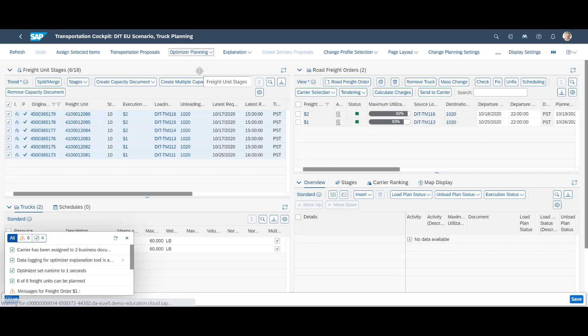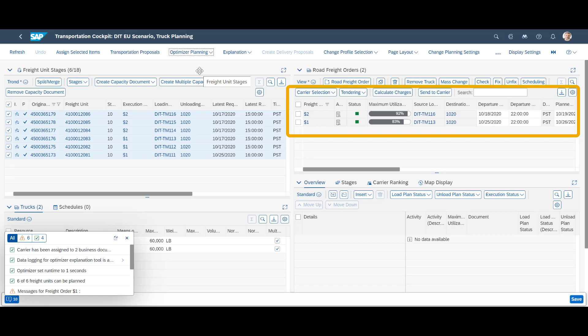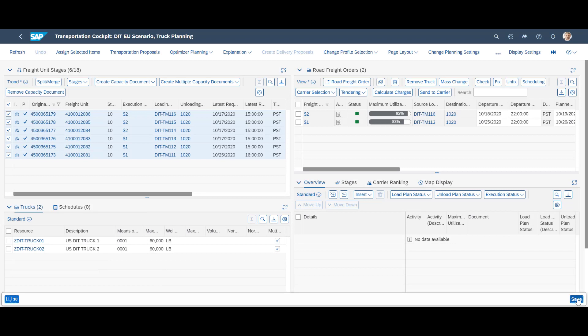The system has considered pickup windows, distance, capacity and cost. We can see that the six purchase orders have been consolidated into two different road freight orders. We accept the result by saving it.